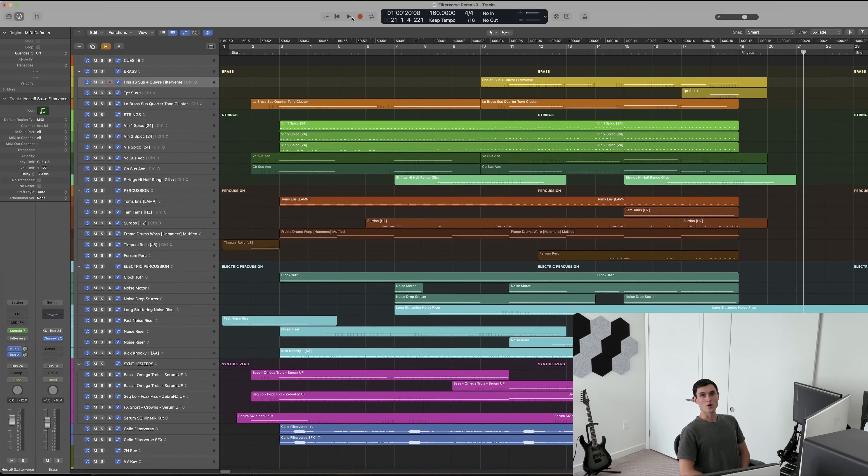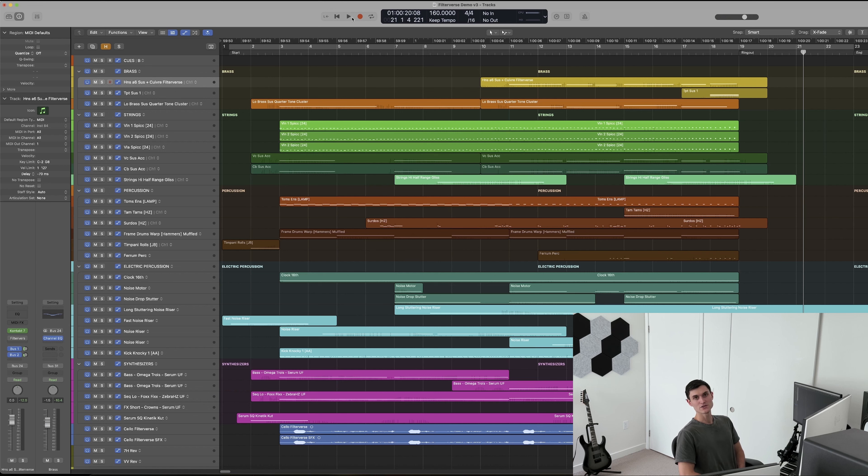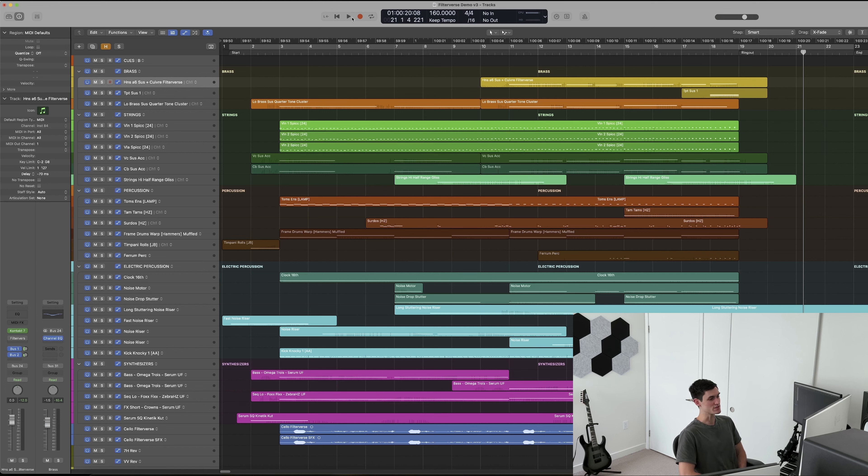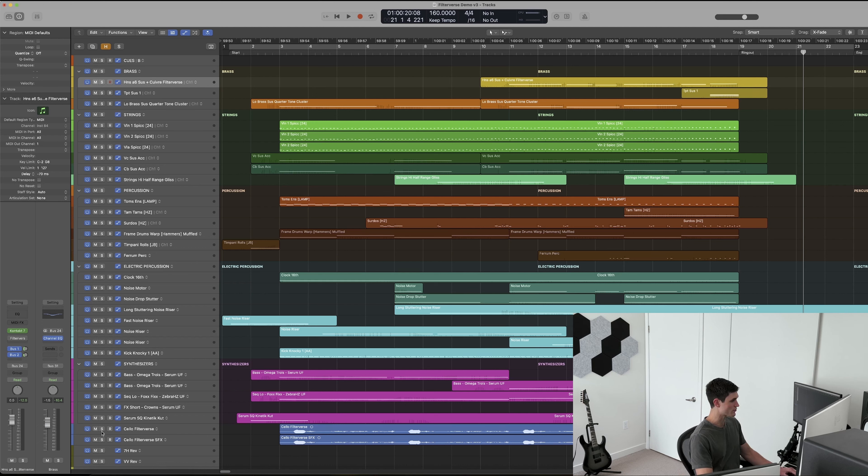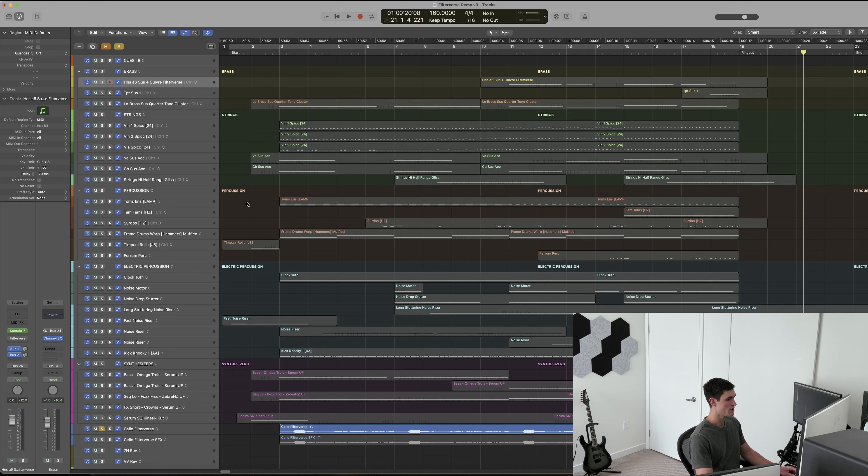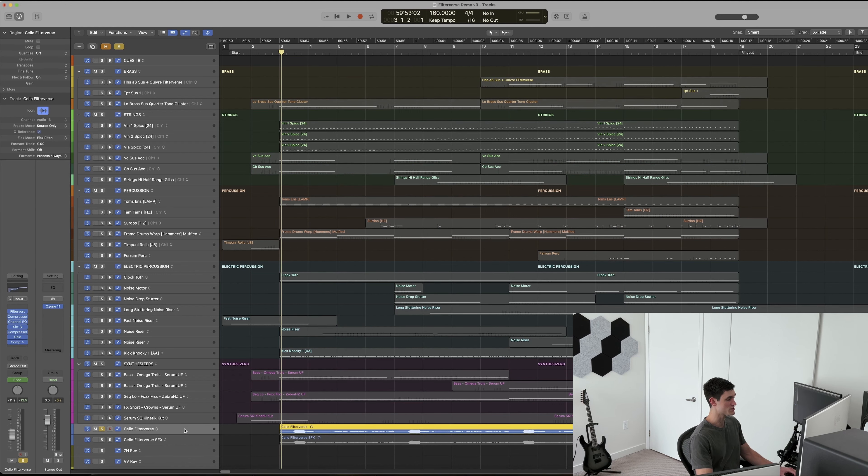I'm always looking for ways to take natural or mundane sounds and make them larger than life to fit the larger-than-life stories that happen on screen. Filterverse is really good at doing that, and I'm using it in three tracks here.